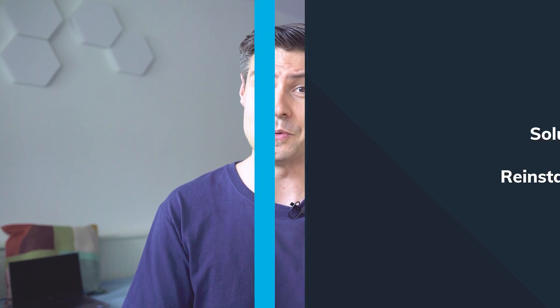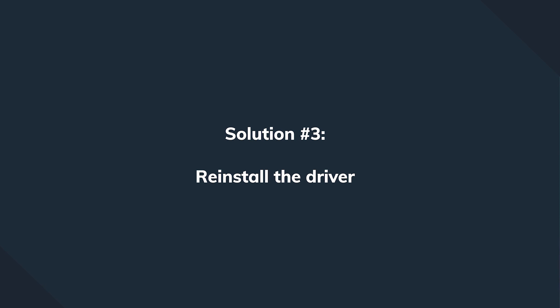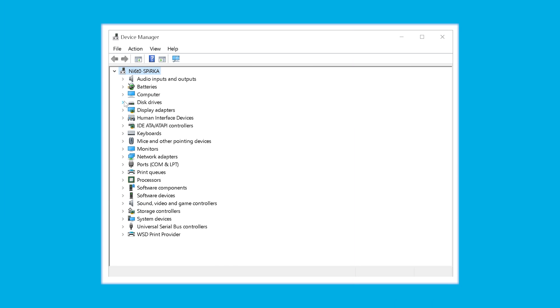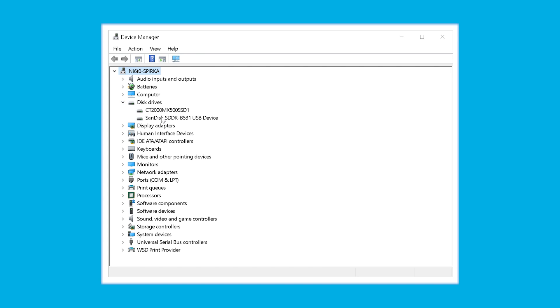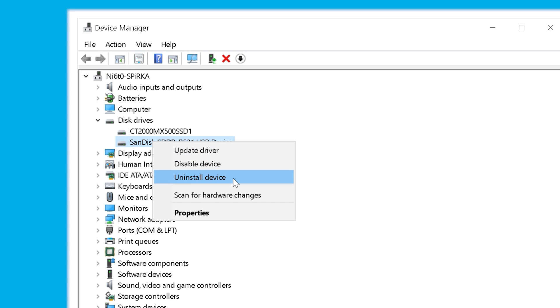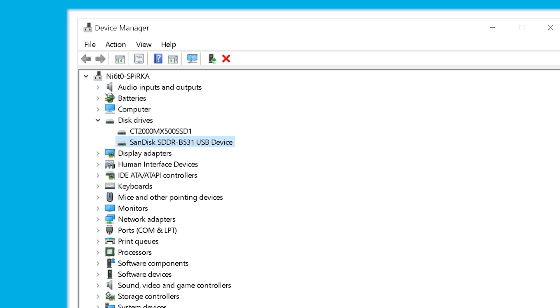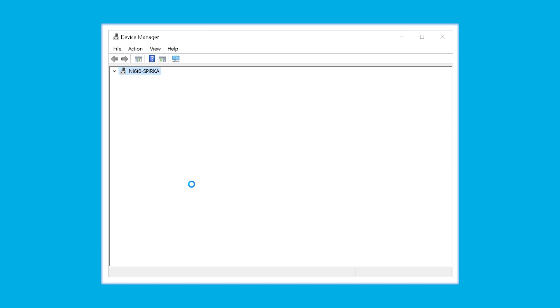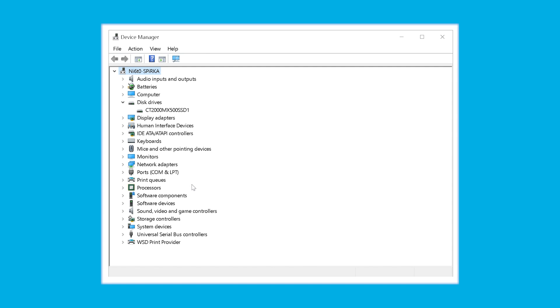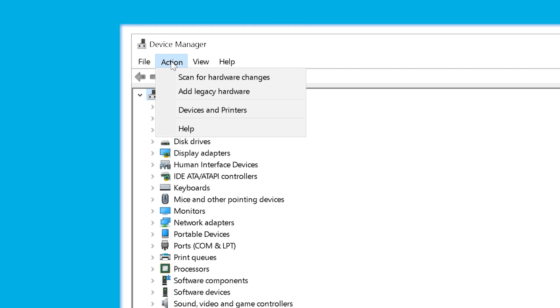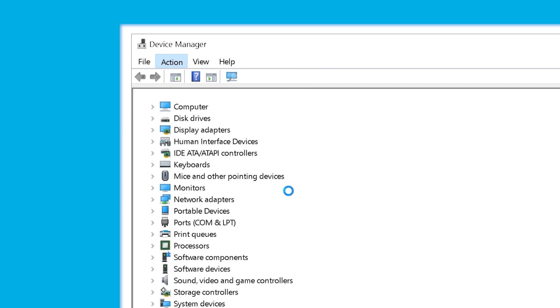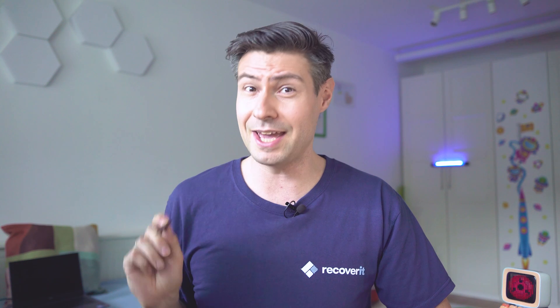If that didn't help, we can try reinstalling the driver. Go to Device Manager, expand the Disk Drives option, and right-click on the SD card drive. Click on the Uninstall Device option to uninstall the current drivers. After this is done, disconnect the SD card from the computer, scan for hardware changes, and reinstall the drivers. At this point, try again whether the card is readable and whether you can access some of the files.